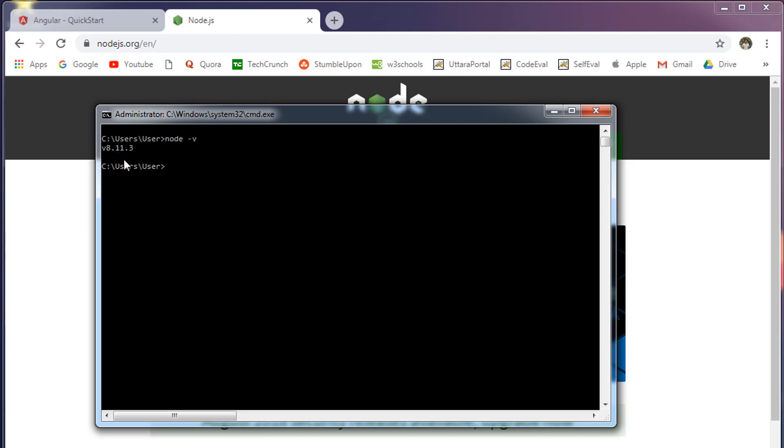If you don't see a number like this and your command prompt is prompting that the command is not available, then you need to install Node.js.